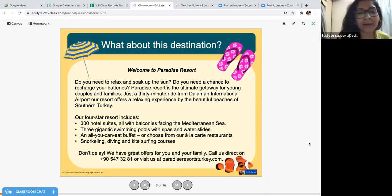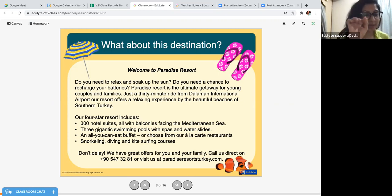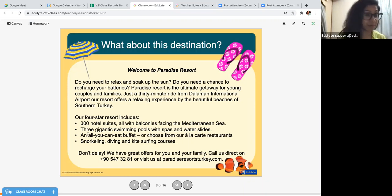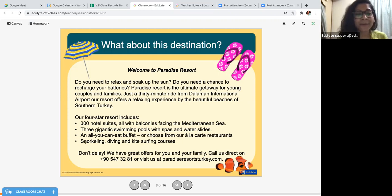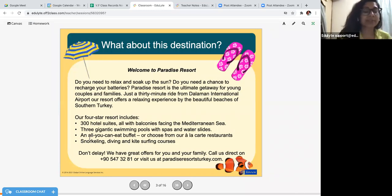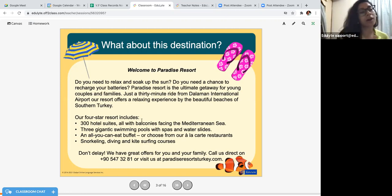Okay, thank you Anil. Just a few corrections for the pronunciation — very well read. It's 300 hotel suites — S-U-I-T-E-S, pronounced 'sweet,' like mithai, sweet treats. It's three gigantic swimming pools — gigantic means very big. There is not one, not two, but three swimming pools, which is amazing. And an all-you-can-eat buffet — when you go to these restaurants and all the food is already on the table. You can either do the buffet or choose from their à la carte restaurants, meaning you select from the menu card.